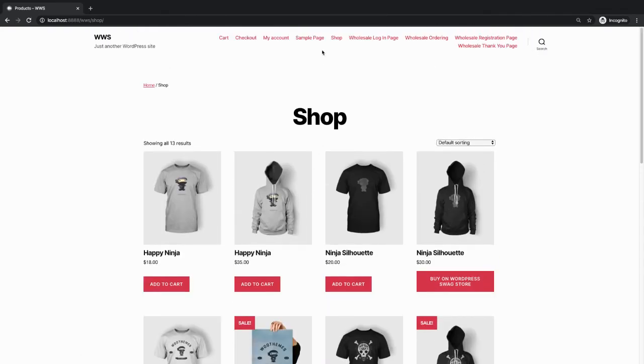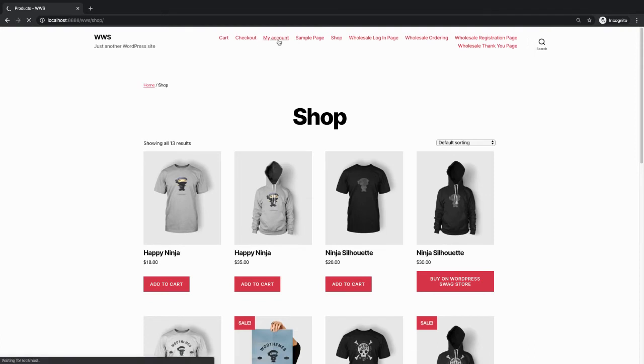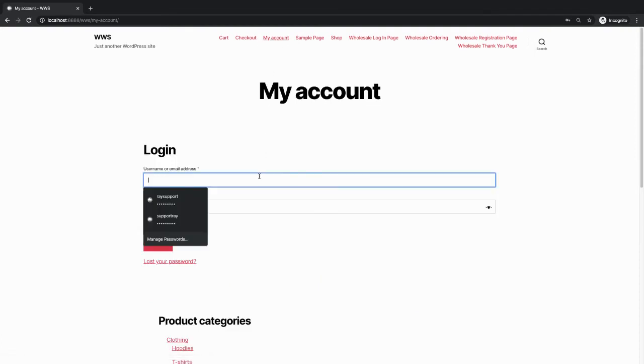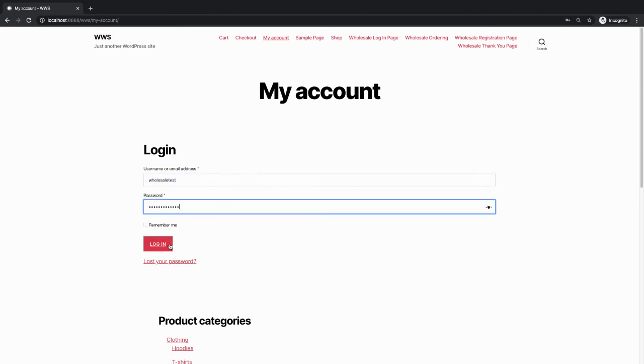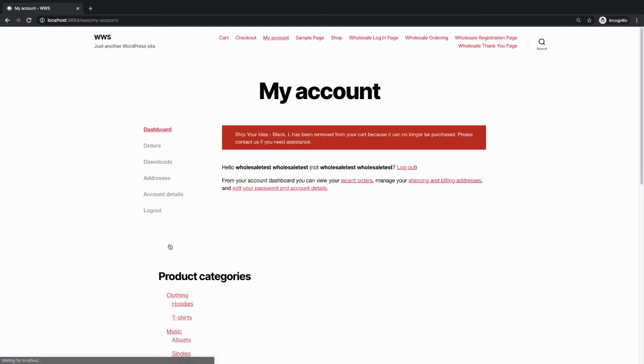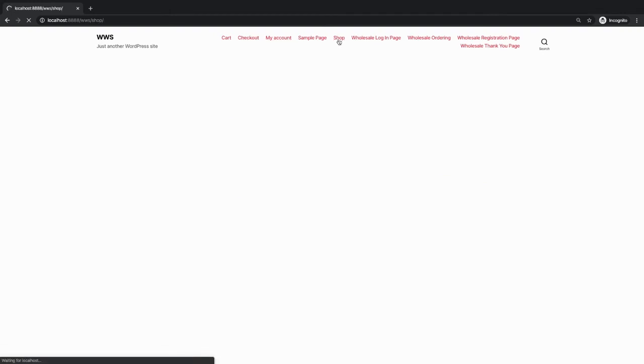To test, I will log in using my wholesale customer account. Logging in as a wholesale customer, I will check my shop page. Patient ninja is available.